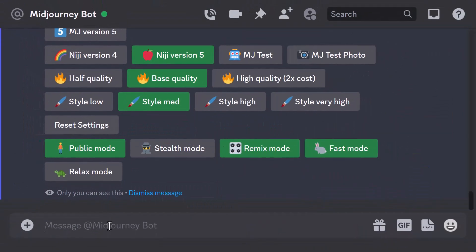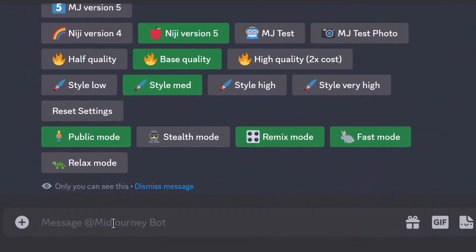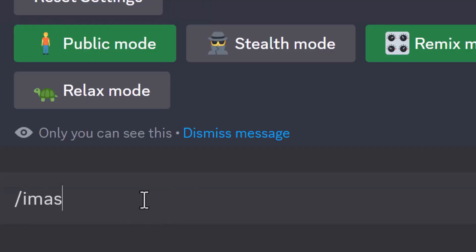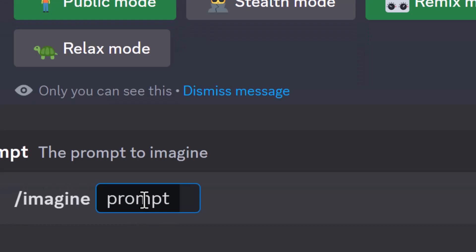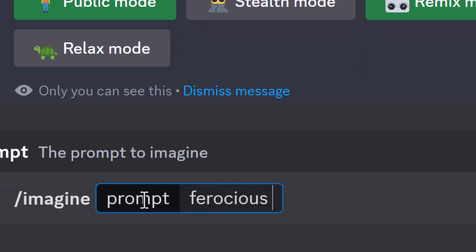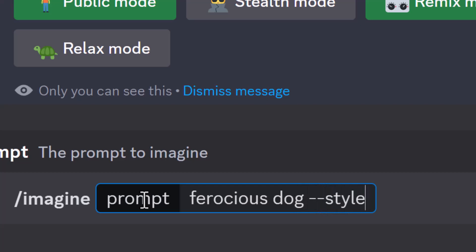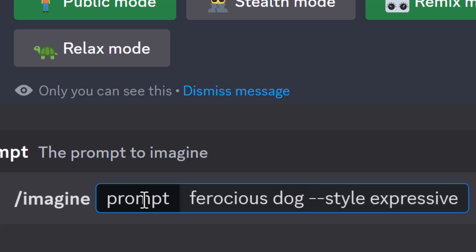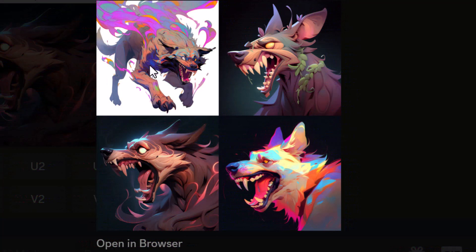From there, there are actually two modes you can use. If I type in imagine ferocious dog and type in dash dash style expressive, this is what we get in the expressive style.